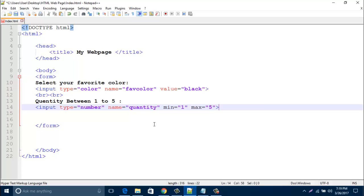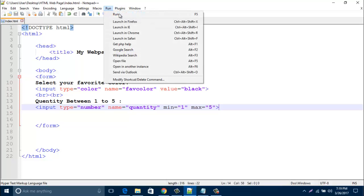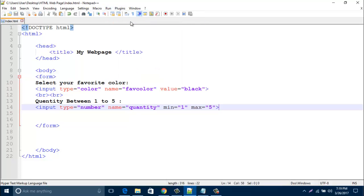My minimum is 1 and maximum is 5, so I fix this range 1 to 5. Just type here 'min' and 'max.' Then save your HTML page and run it.